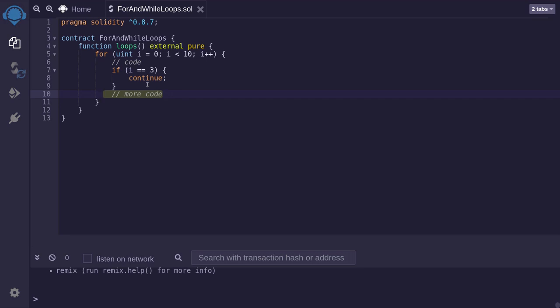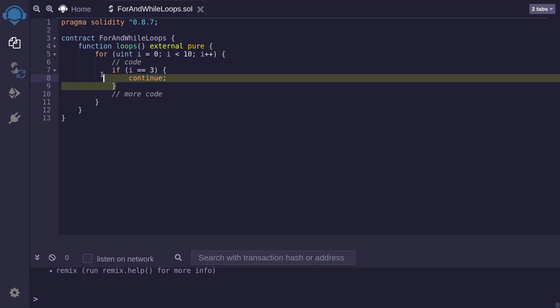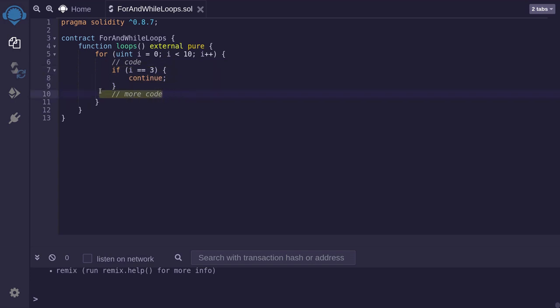On the next loop, i is equal to 4. Code will be executed. This part will be false. And we continue on to more code. And this continues until i is equal to 9. So let's continue. It skips the current iteration.